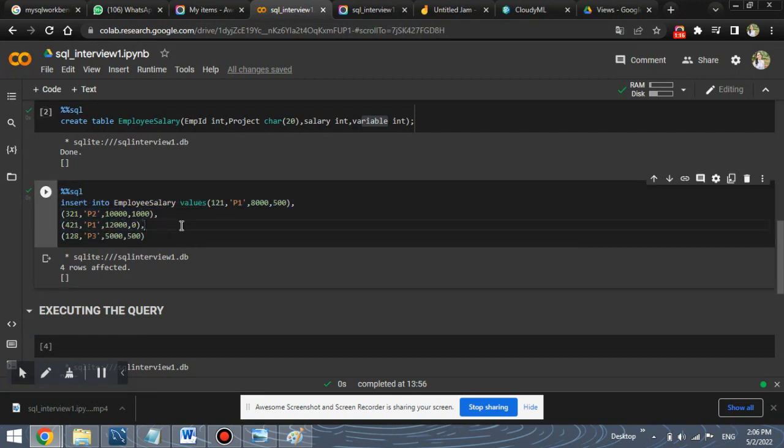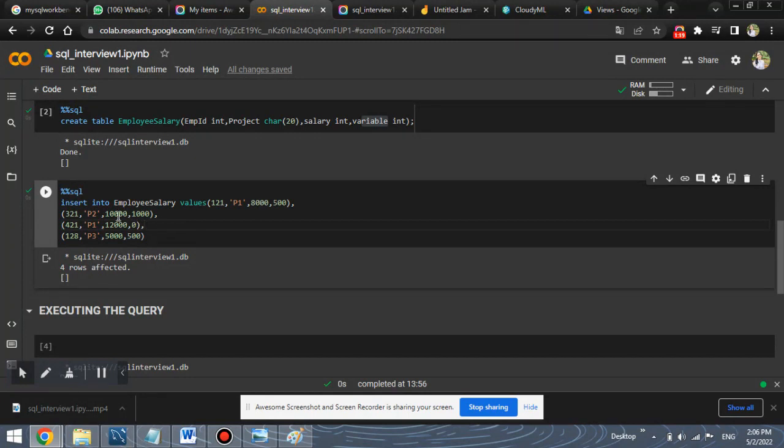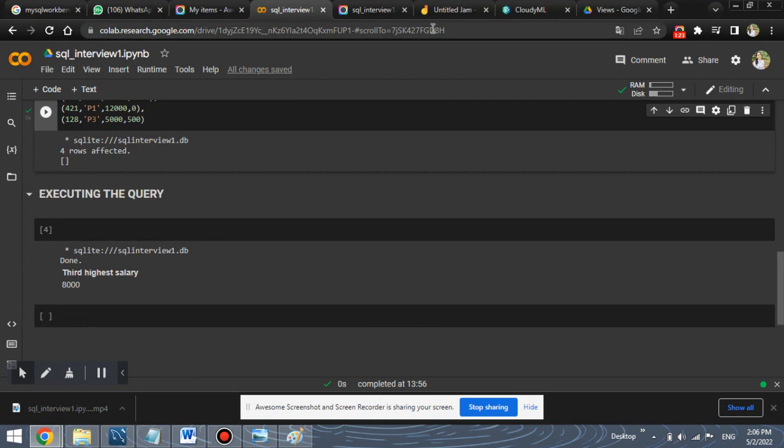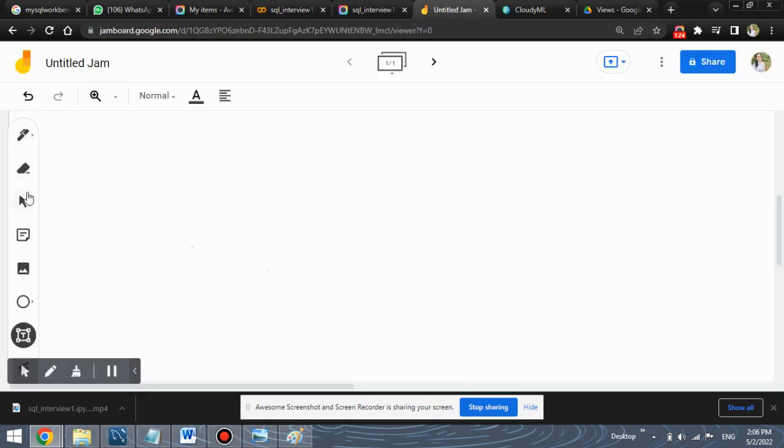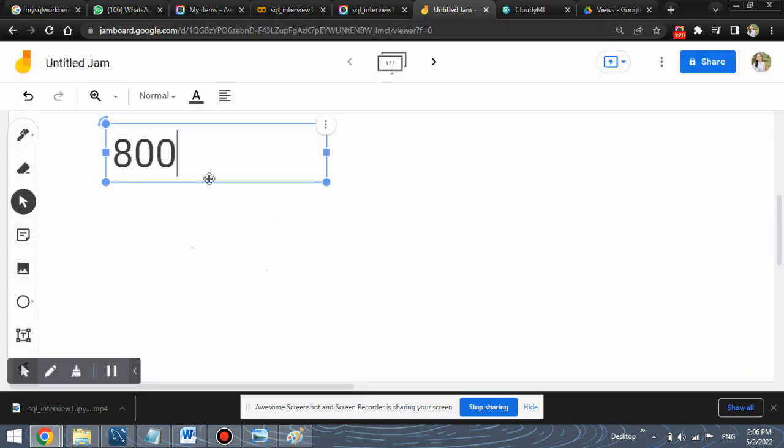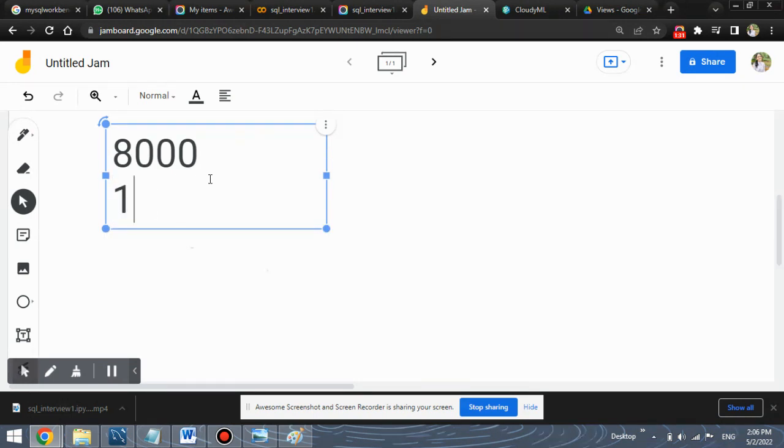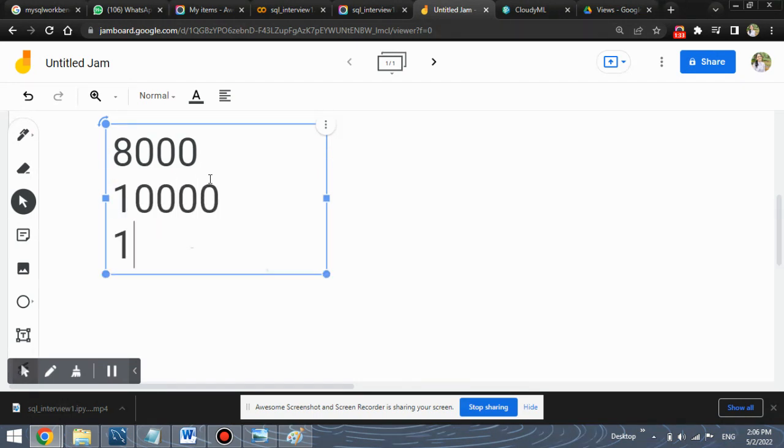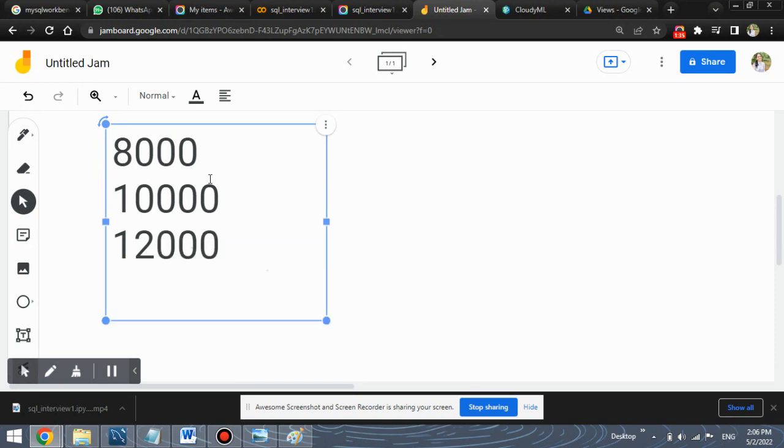Four values are inserted out of which 8,000, 10,000, 12,000 and 5,000 are the salaries. So we have the salaries as 8,000, 10,000, 12,000 and 5,000.